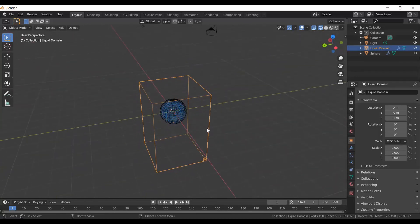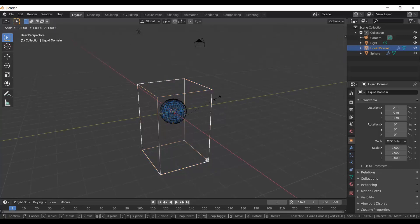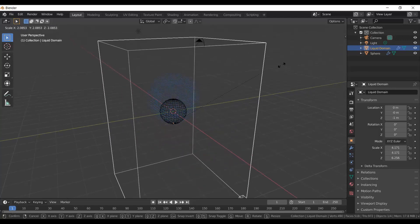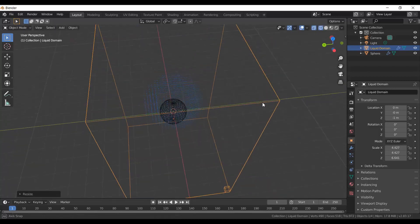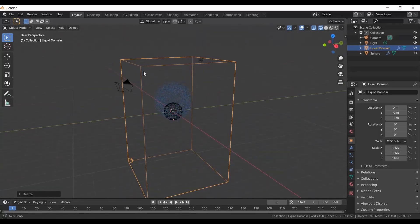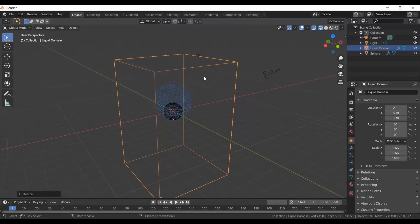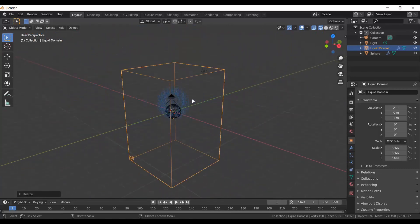I want to make the square bigger. To do that, select Liquid Domain over here in the collections by left-clicking it, then press S to enter scaling mode and move your mouse around to resize it. If you're new to Blender, hold the mouse wheel to orbit the viewport, scroll forward to zoom in and backwards to zoom out.